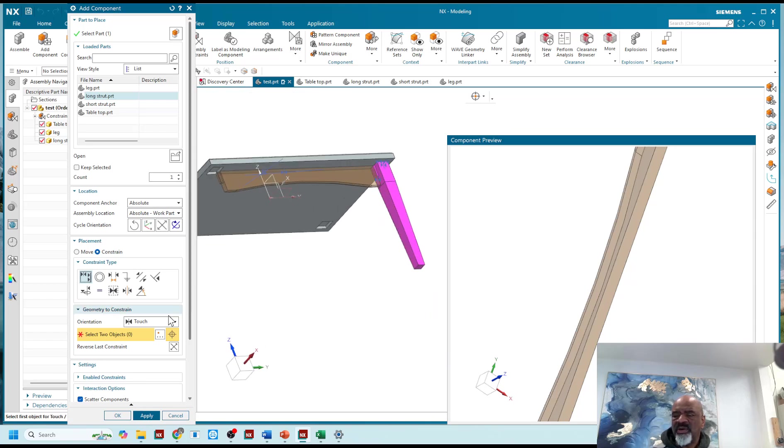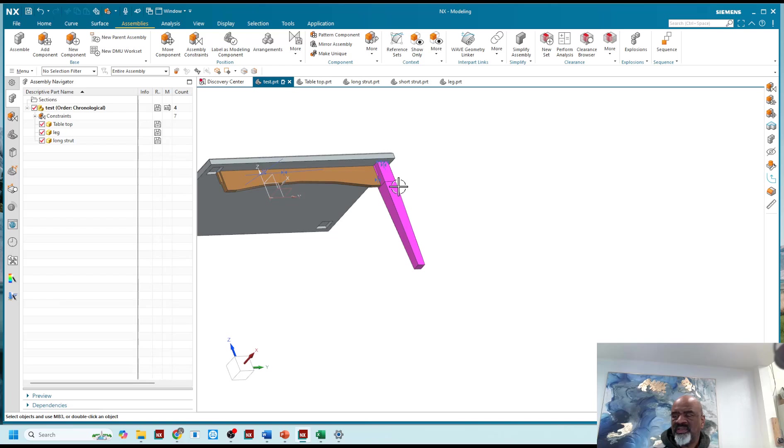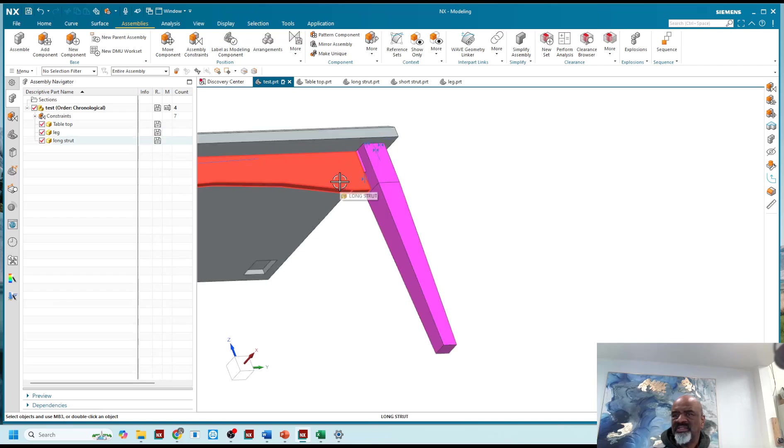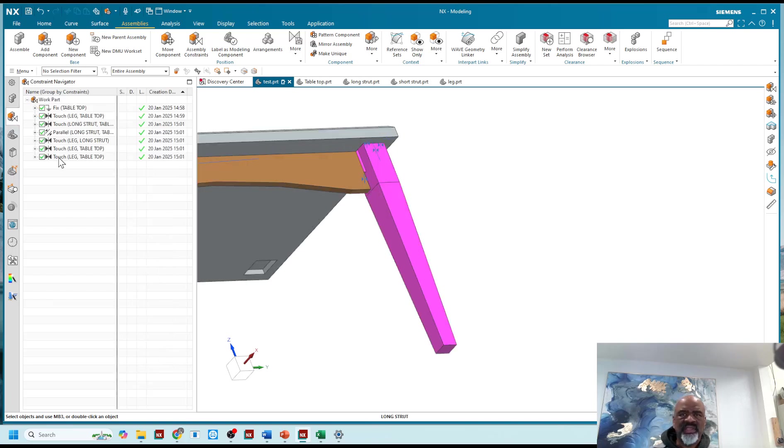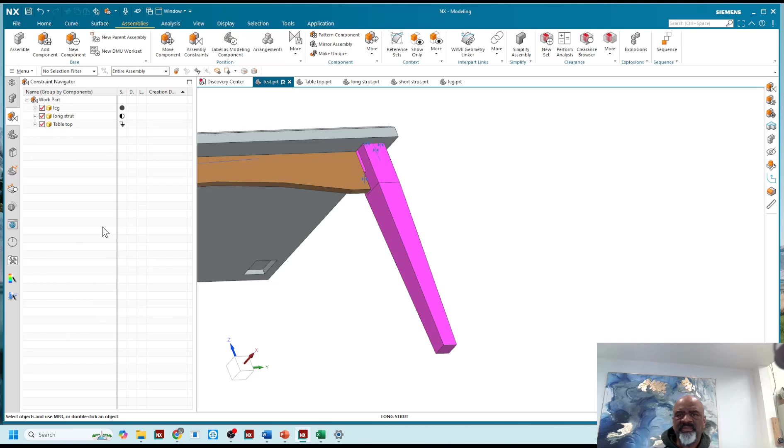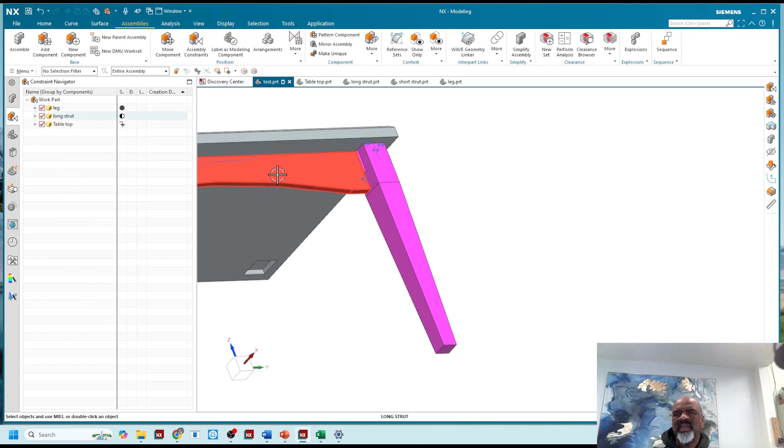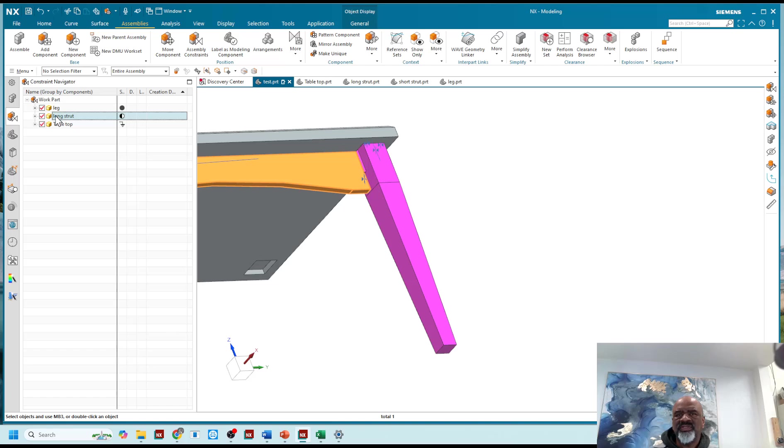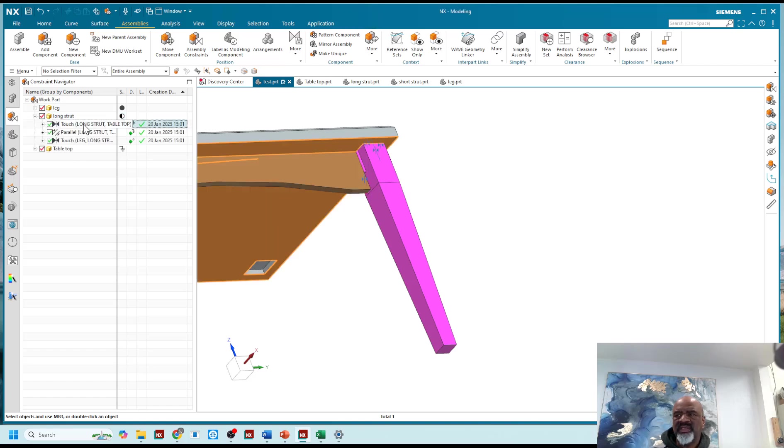The strut however is not where it's supposed to be, so I need to flip this around. So I'm going to go to the assembly constraints and I'm actually going to click on this little doodad and say group by components. And I'm going to go to the strut and open it up, so I can see that there's a touch there, there's a parallel there, there's a touch there, I don't want that one.